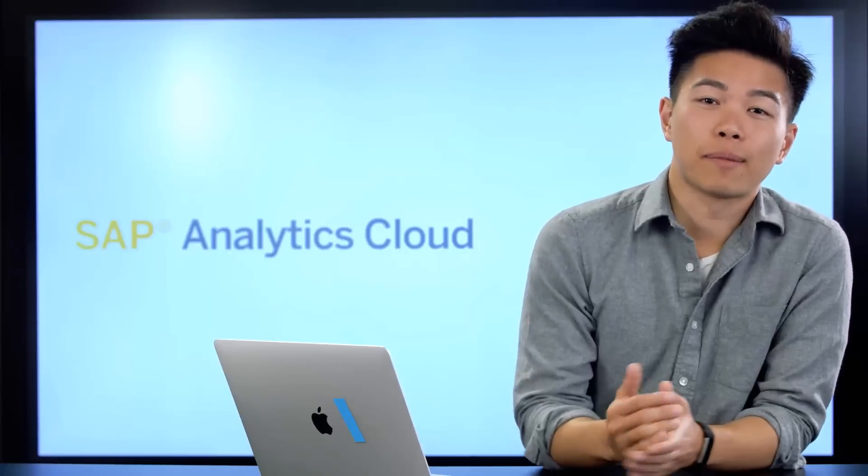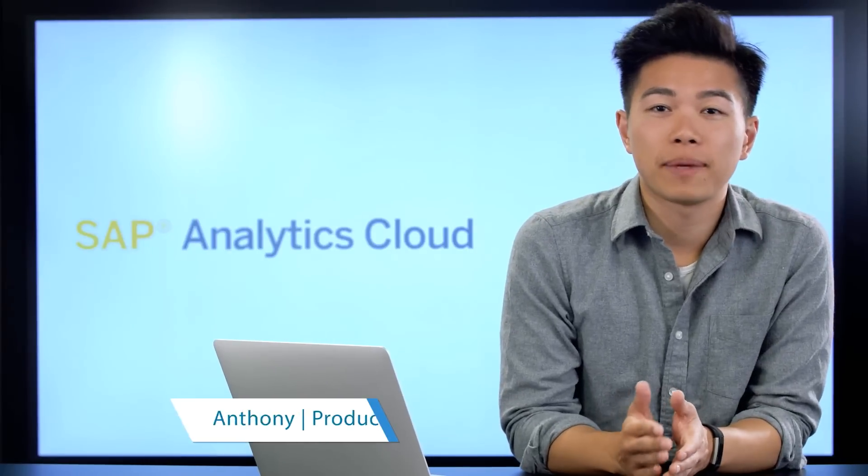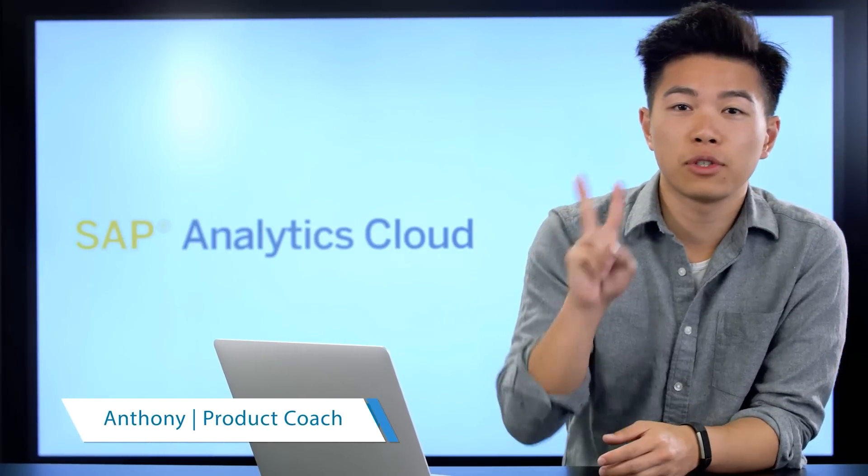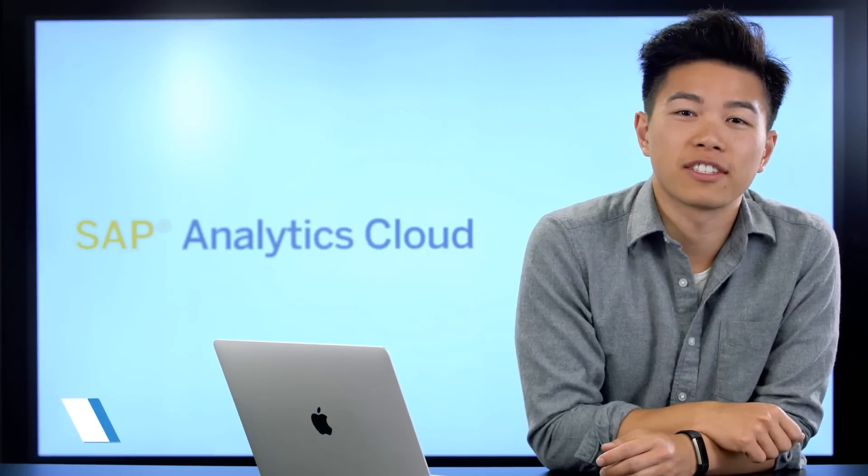Hi, my name is Anthony and I'm product coach for SAP Analytics Cloud. Welcome to video two of our Getting Started series.